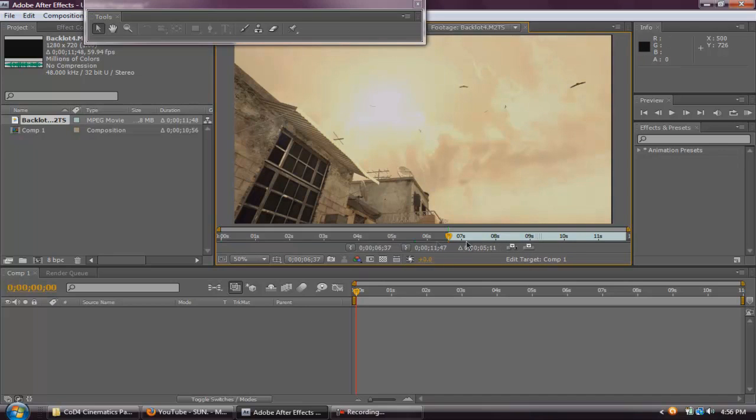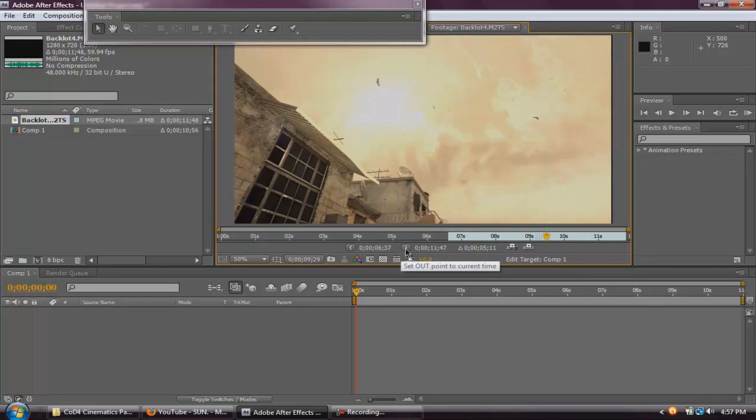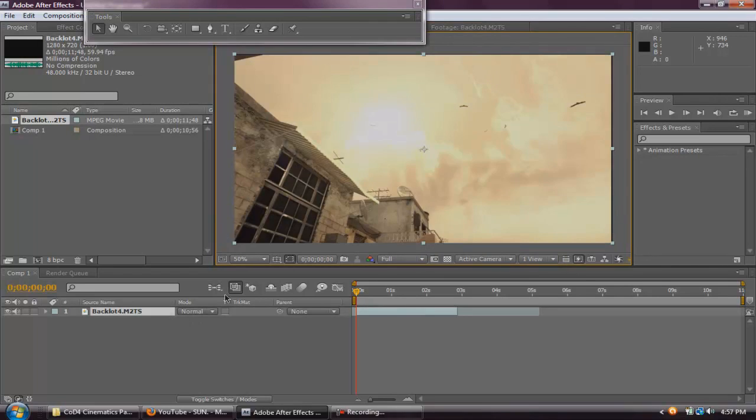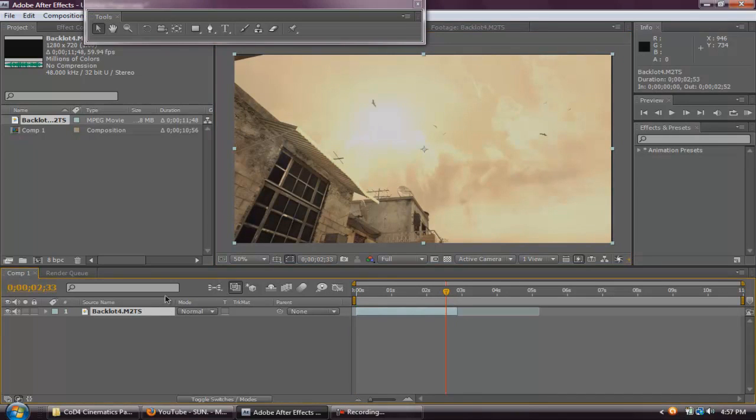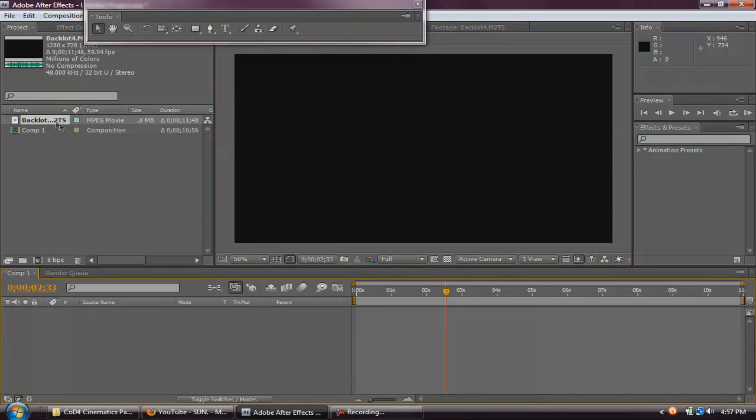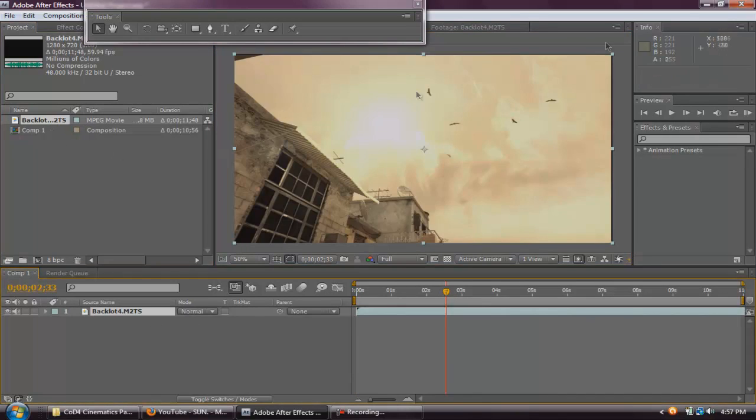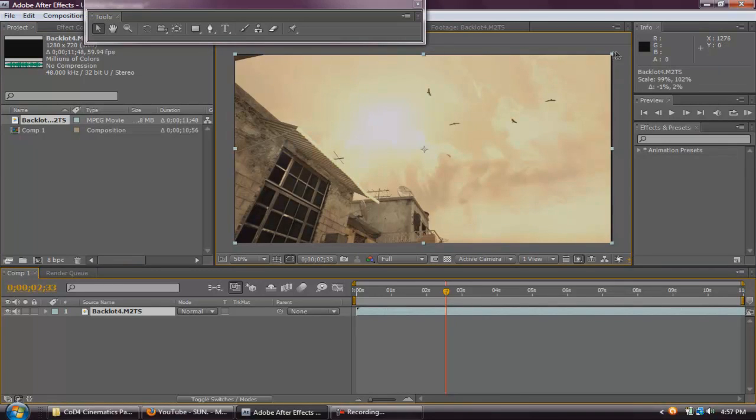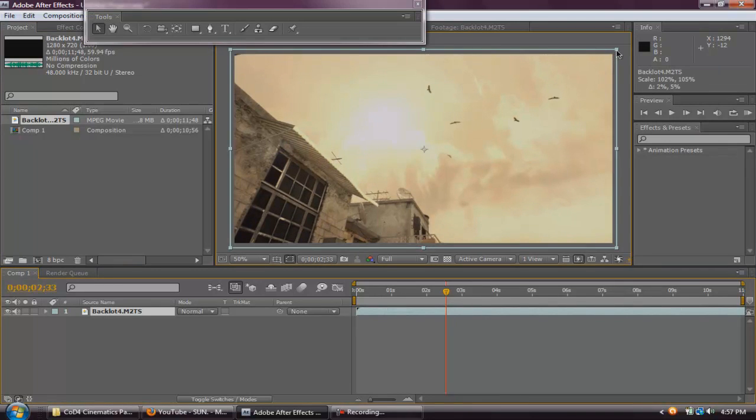point to current time, click that. Go to wherever you want it to end, out, and just like that. So you only have that area. But I'm going to use the whole thing so drag it in, crop it out so you can't see those black lines.